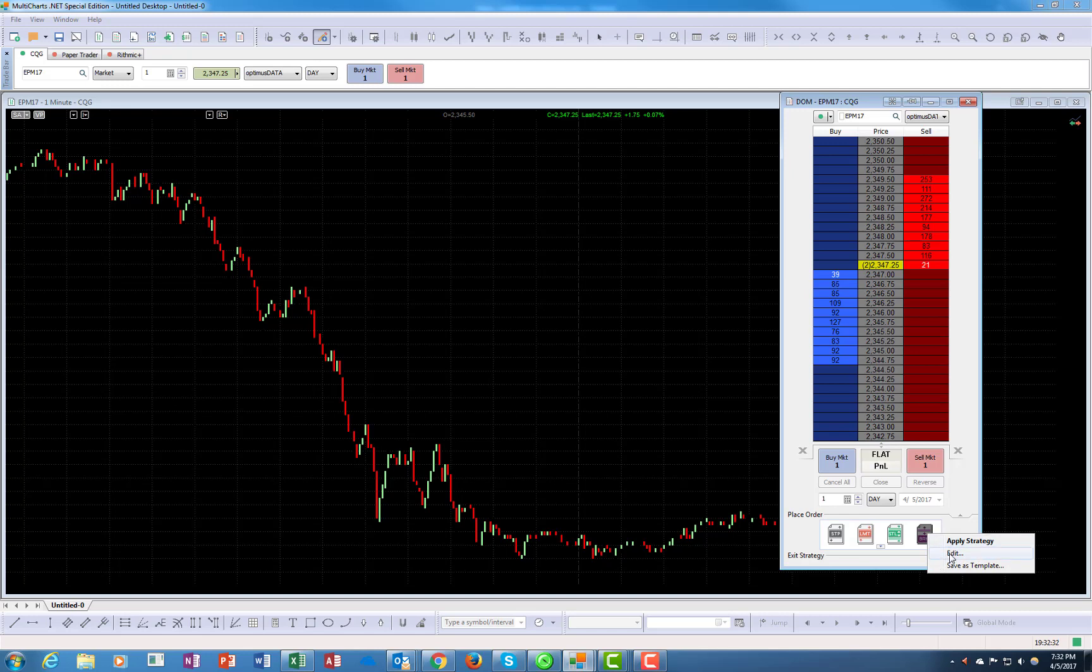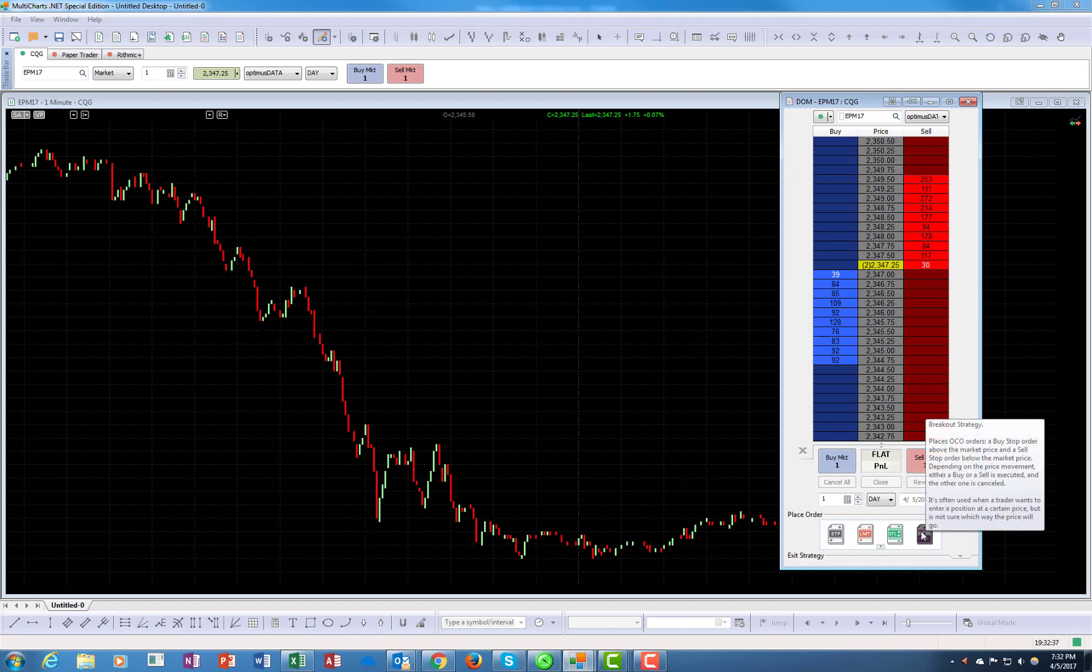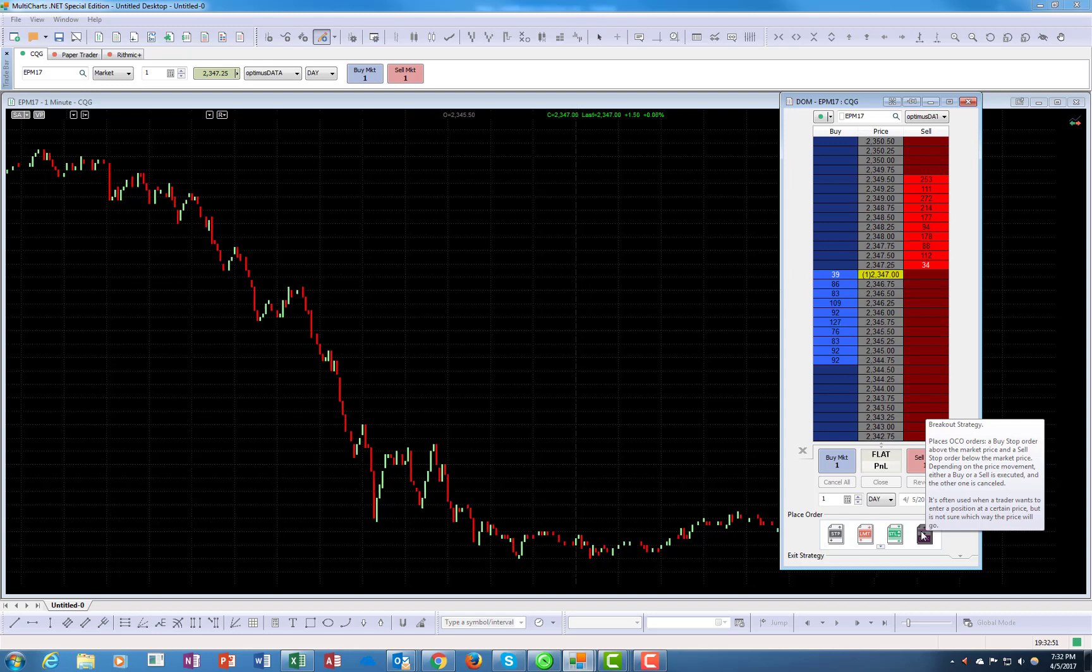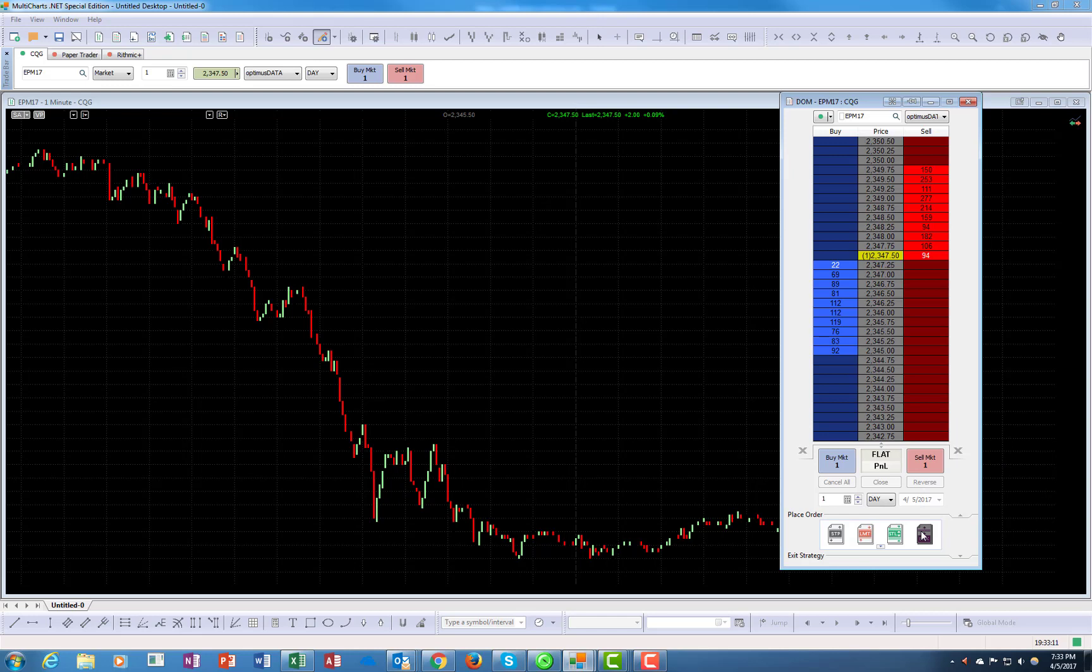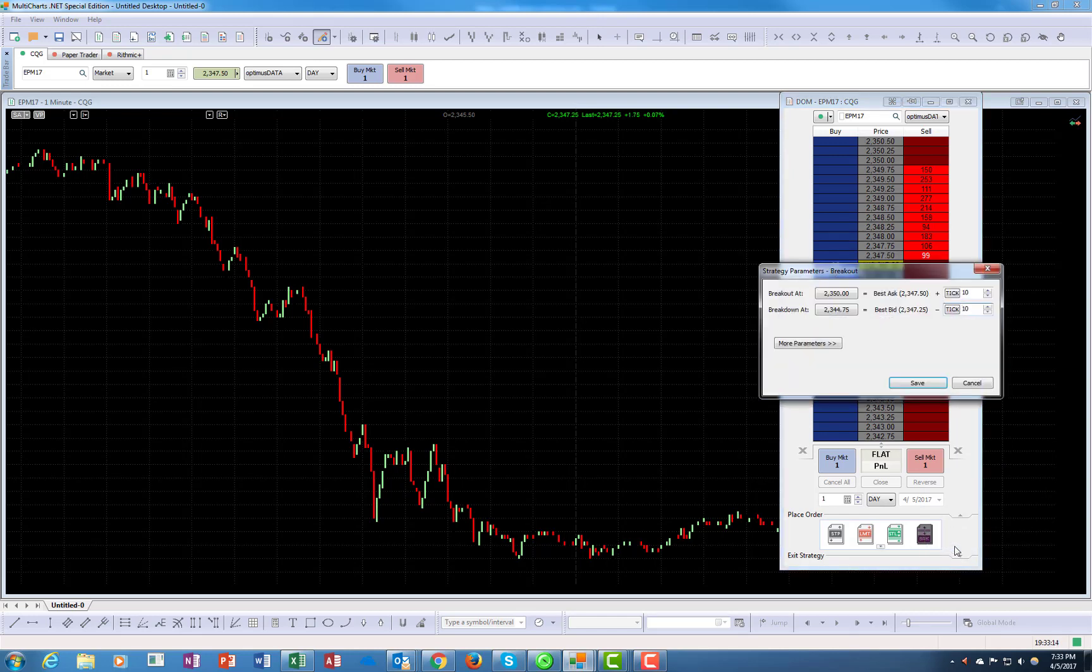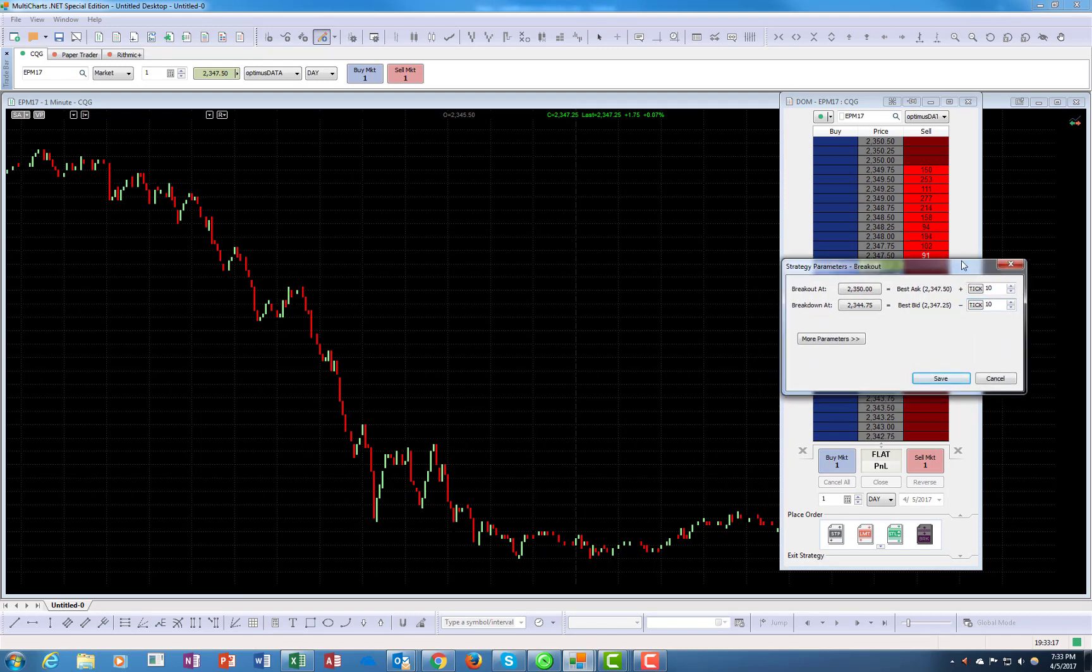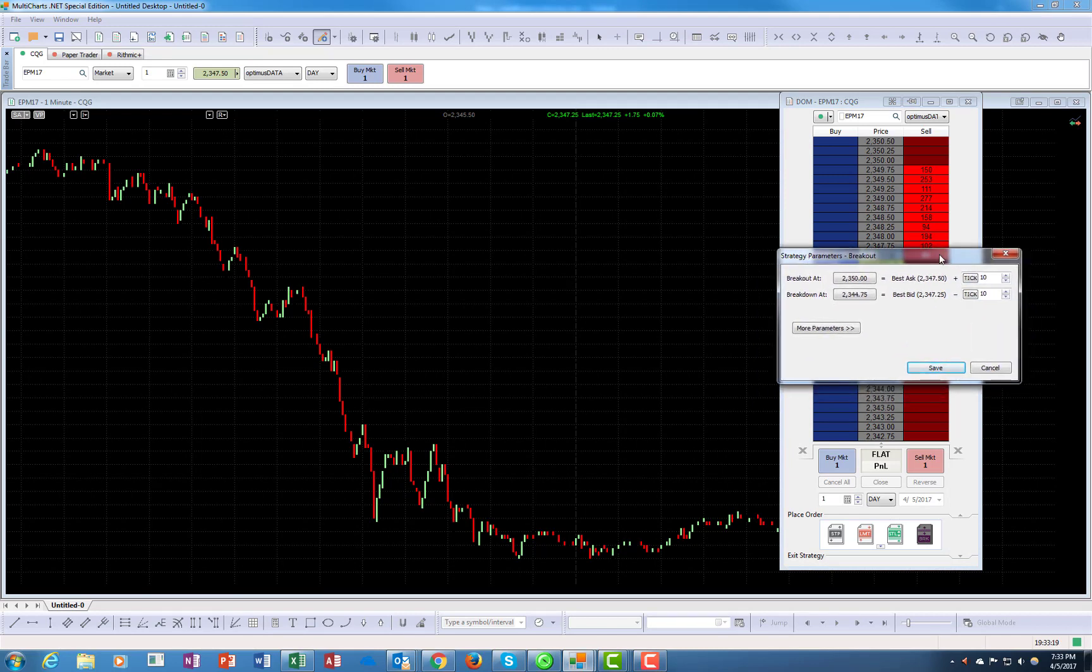Let's click edit. Let's read what it is first. It's called breakout strategy. Places OCO order, a buy stop order above the market price and the sell stop orders below the market price. Basically, all the executions here were written with the trader in mind. I feel that the people who wrote this software really understood how professional traders think, and they've built it as such. This is not something I can say unfortunately about all softwares. Let's click on the strategy here, we'll click edit, and the default would be 10 ticks.